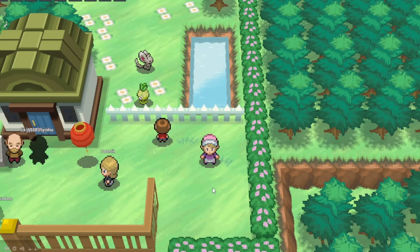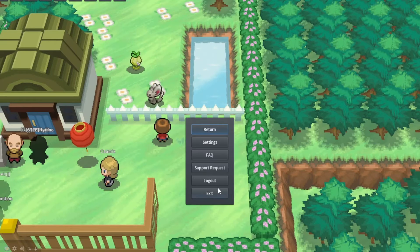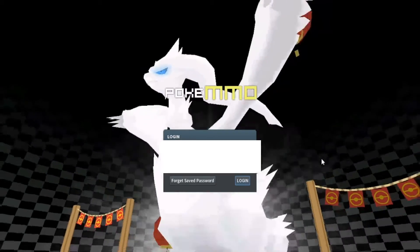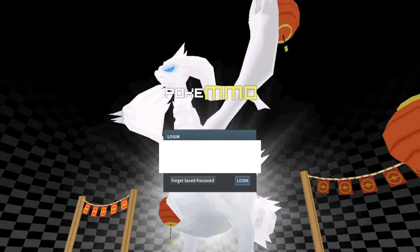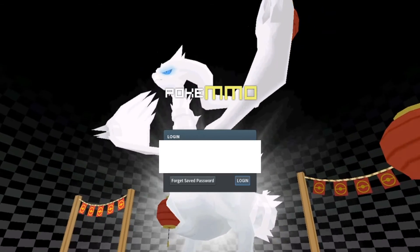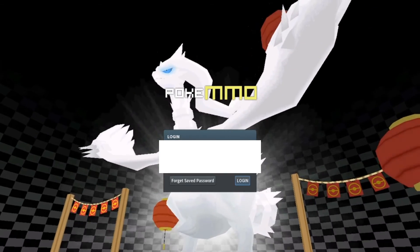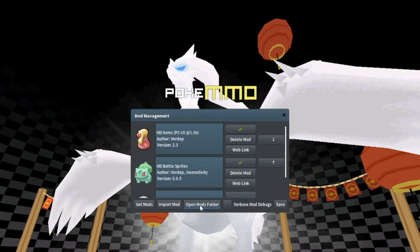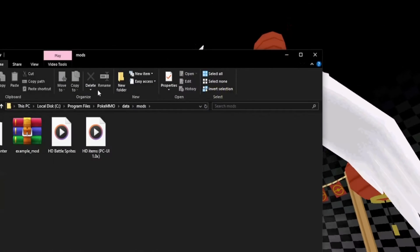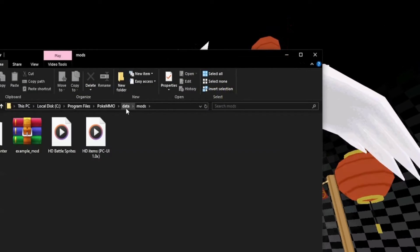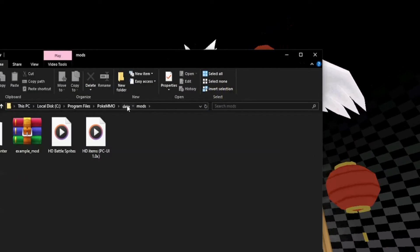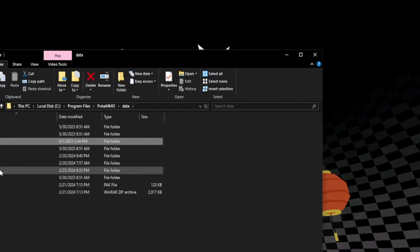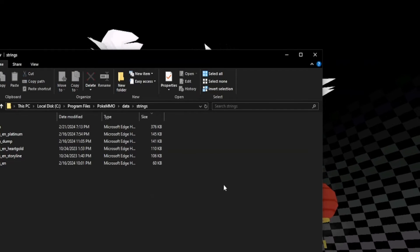After you're done with that, you're going to log out of your PokeMMO and come over here to mod management. We're going to click open mods folder and click on data, and then you can go down to the strings.